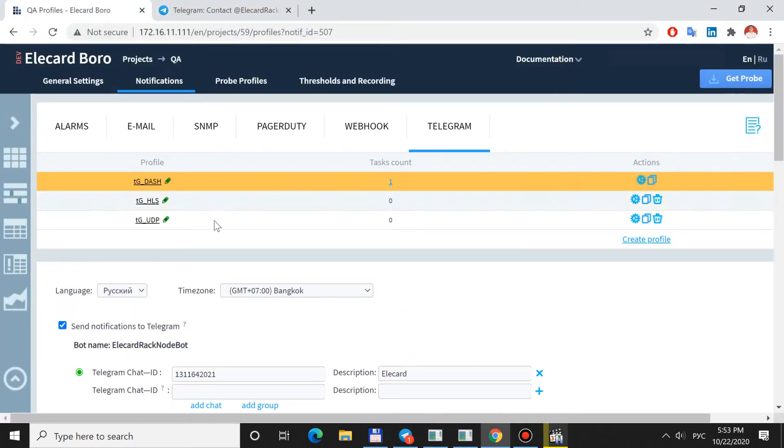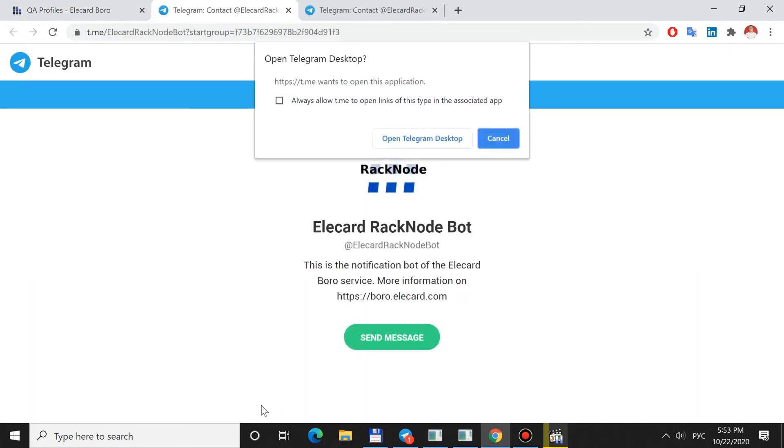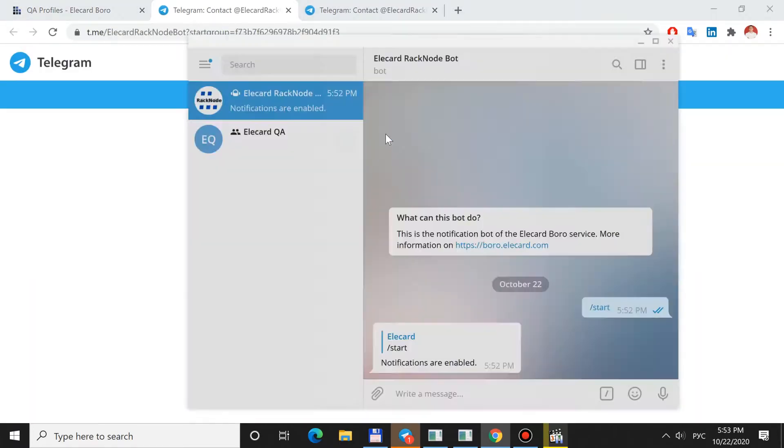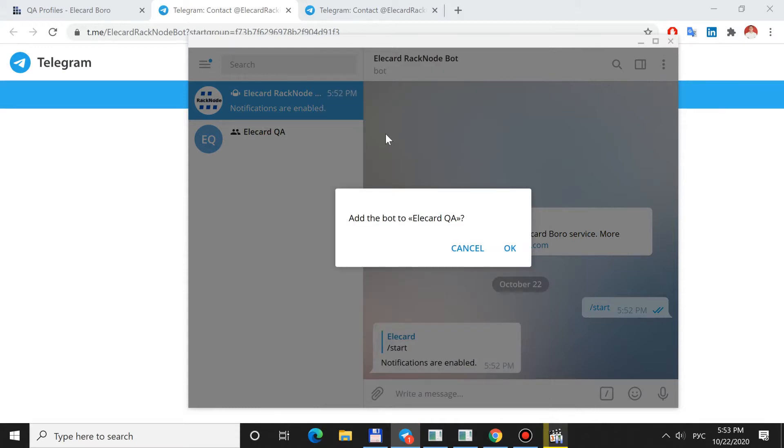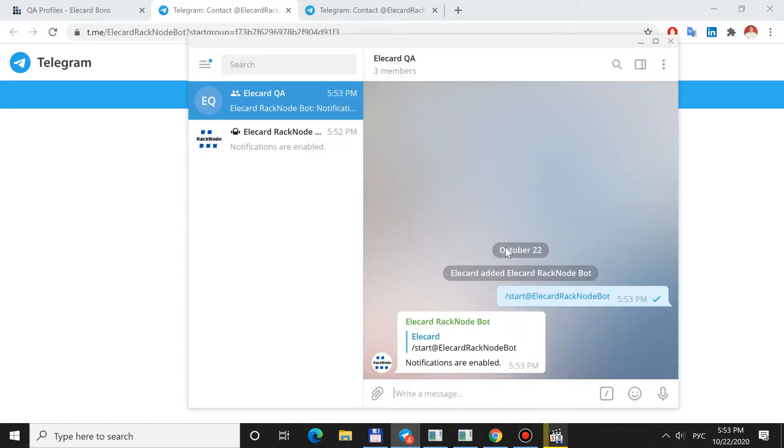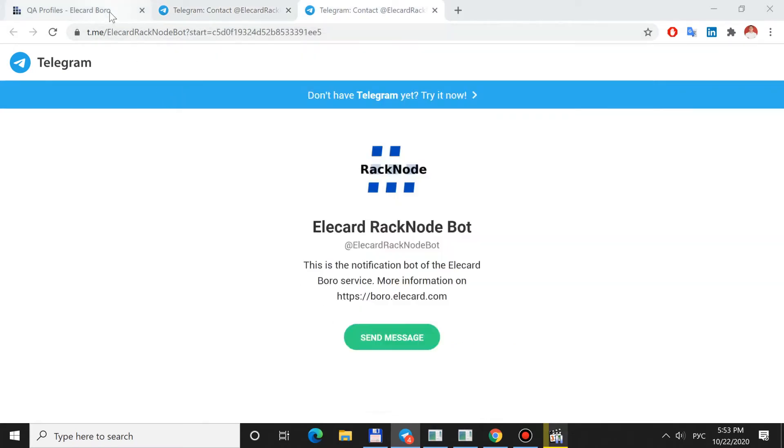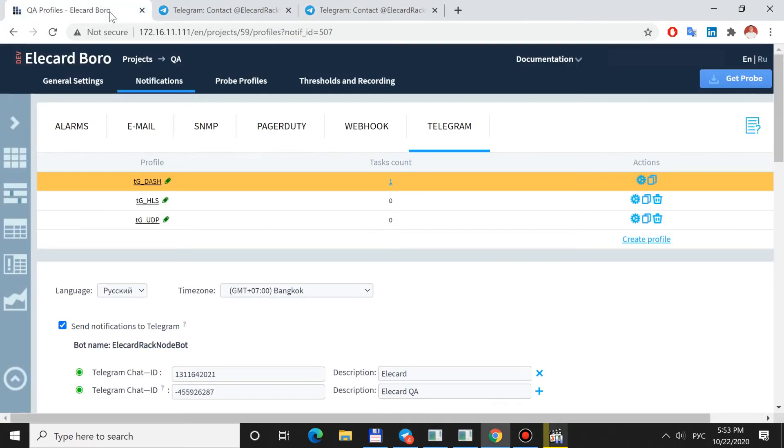If you select Add Group, you should first choose a group to add the bot to. Telegram Chat ID will be filled with Chat Identifier and the Description field will have a group name.